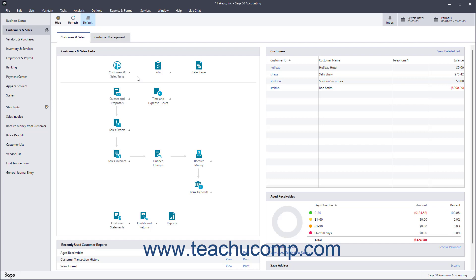When it comes time to write the checks to the sales tax agency vendors for the sales taxes you owe in Sage50 Accounting, you need to find out how much you must pay each one. You can do this by running the taxable-slash-exempt sales report. To view the taxable-slash-exempt sales report in Sage50 Accounting to find out how much you must pay to the sales tax agencies,